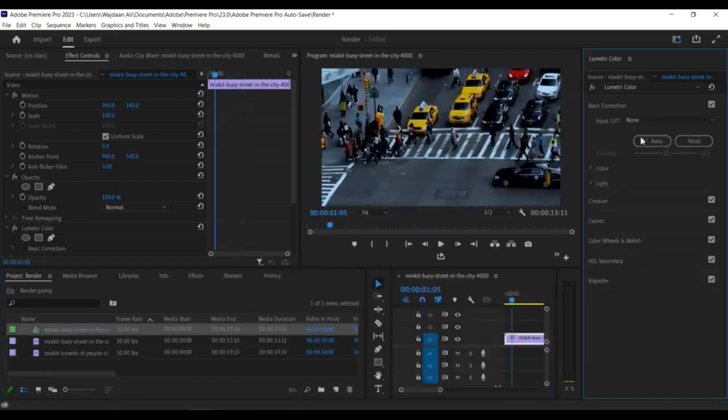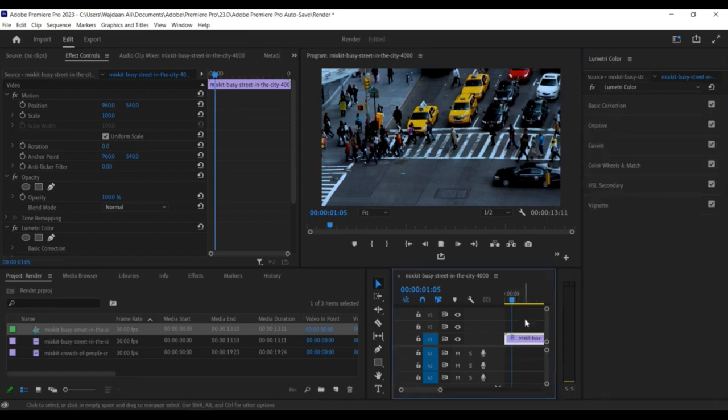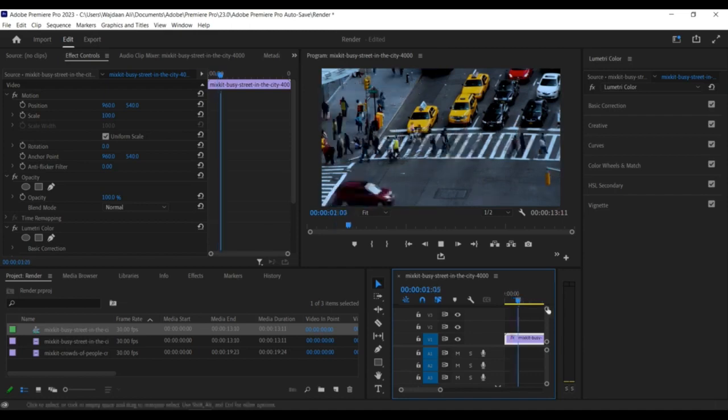In the Paste Attributes dialog box, check the box next to Video Effects and any other settings you want to copy, and then click OK.